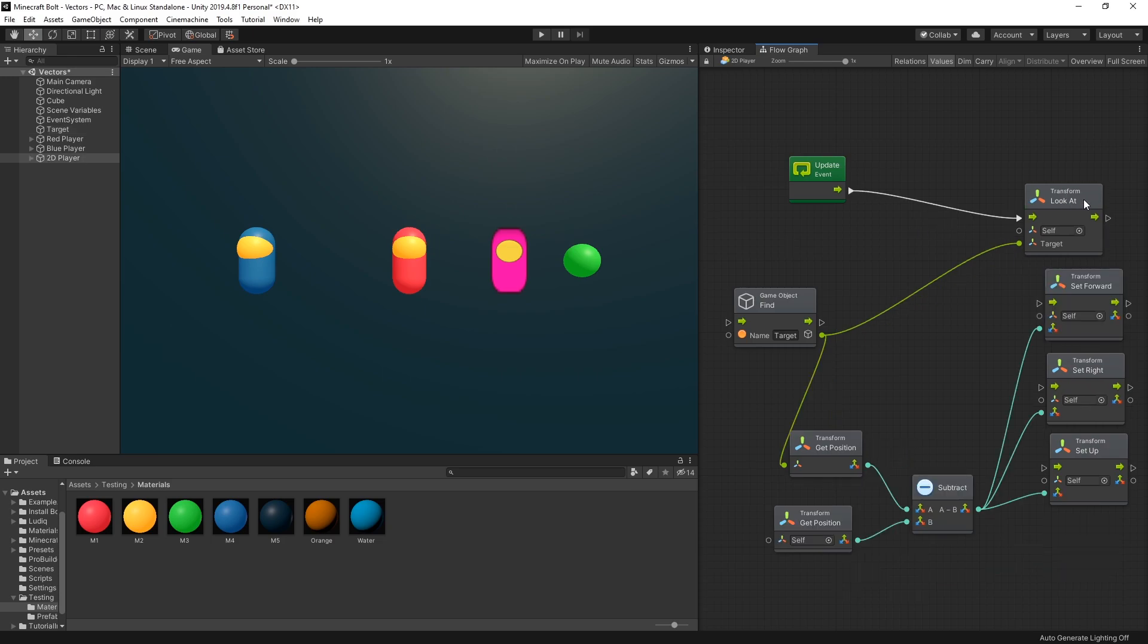So the units are look at and then these three: forward, right, and up. They're all similar but it's just a different direction that they look at.